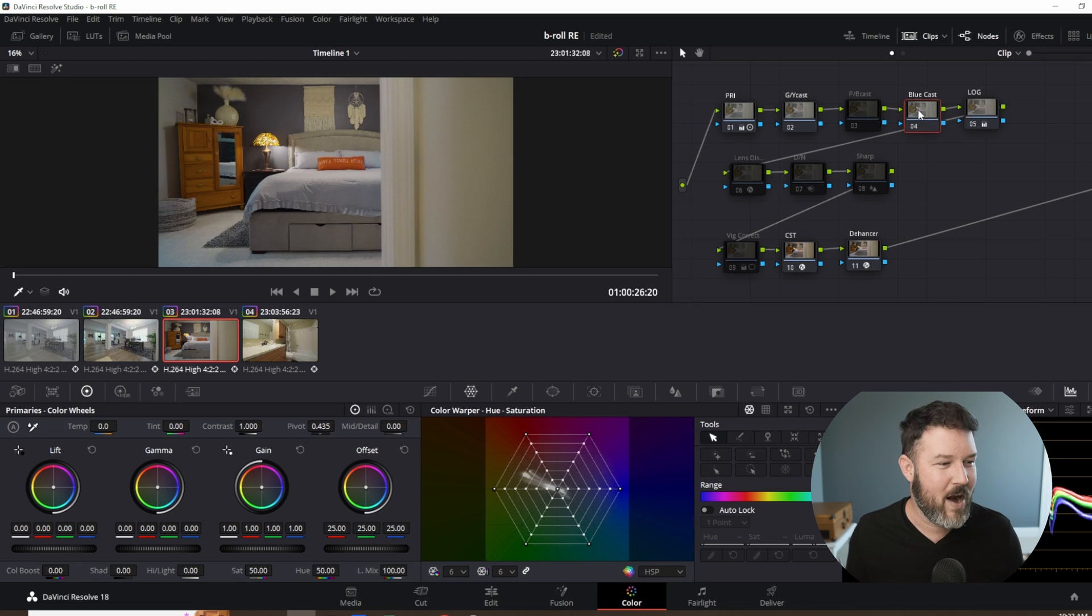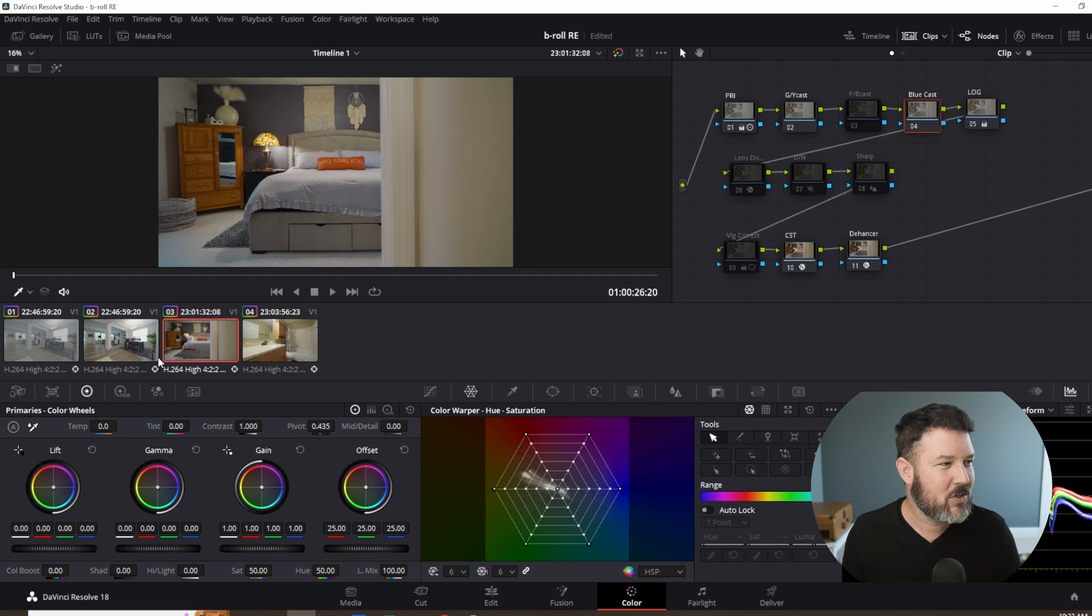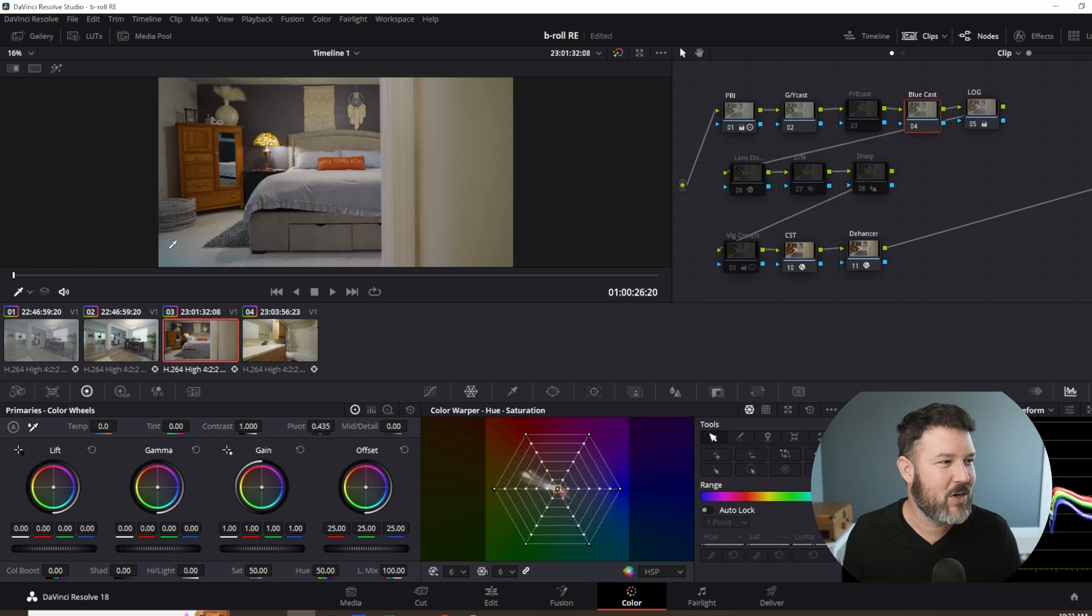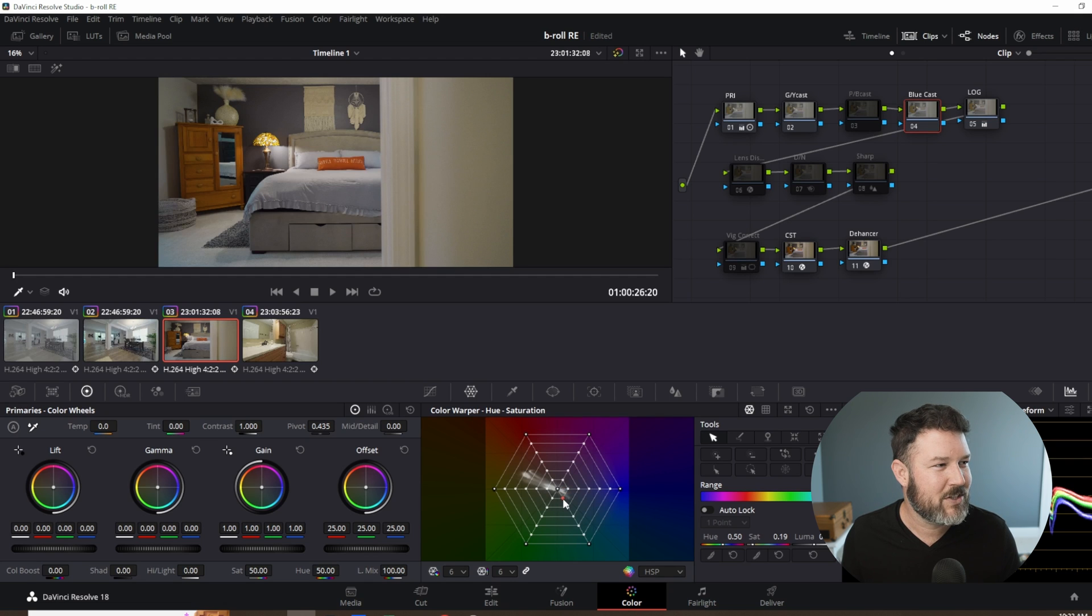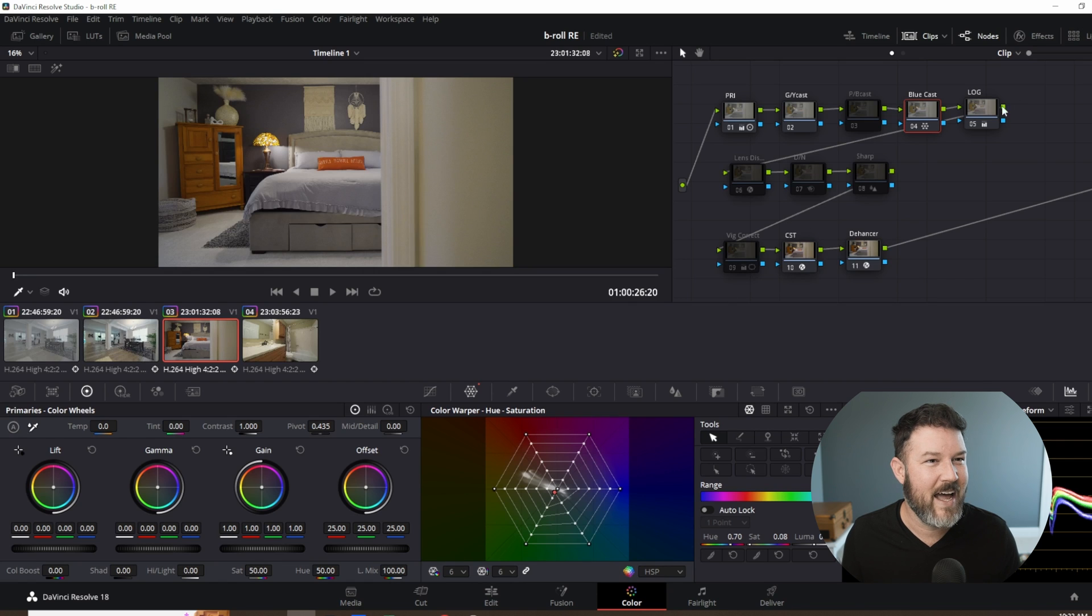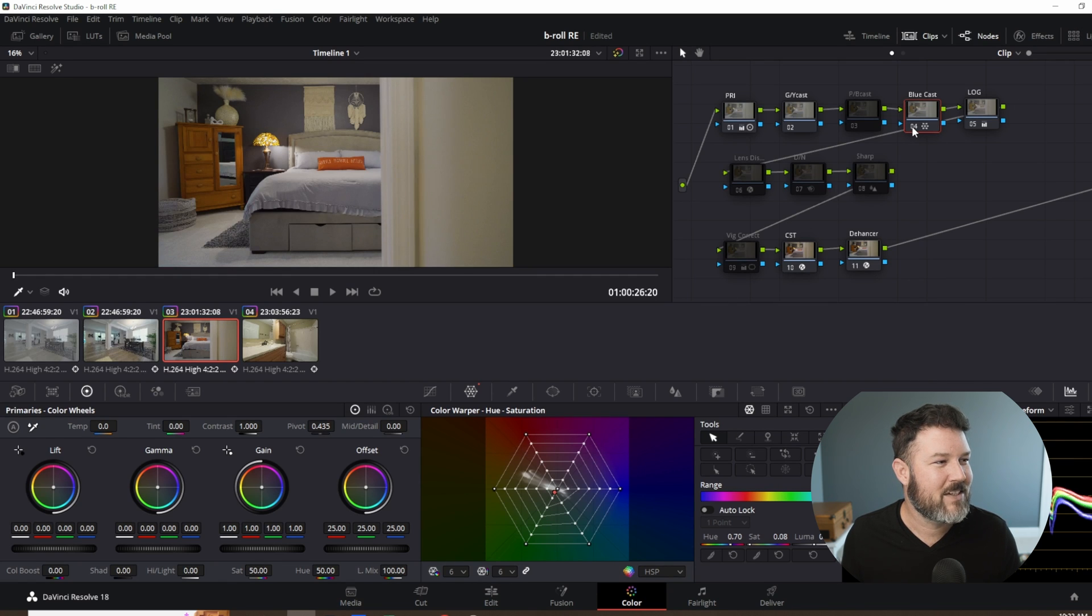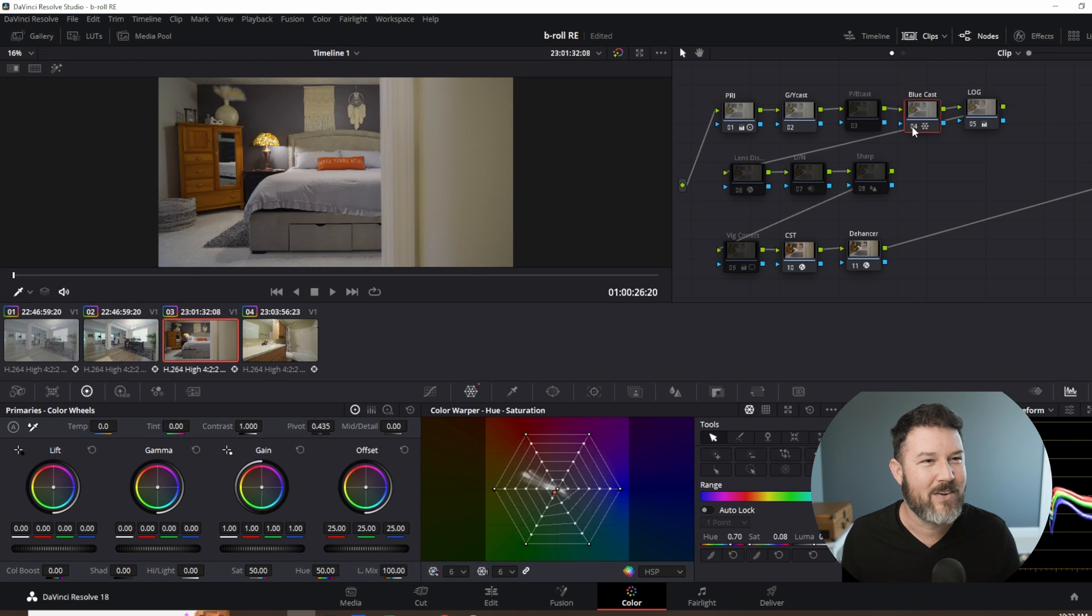Just like before, we're going to grab that layer, make sure color warper selected, make sure you've got your eyedropper. And right over there, see that blue color? We're going to highlight that and it's selected it red for us. And we're just going to bring it on down just like that. And look at the color before, after. Makes, cleans up that carpet real nice right there.